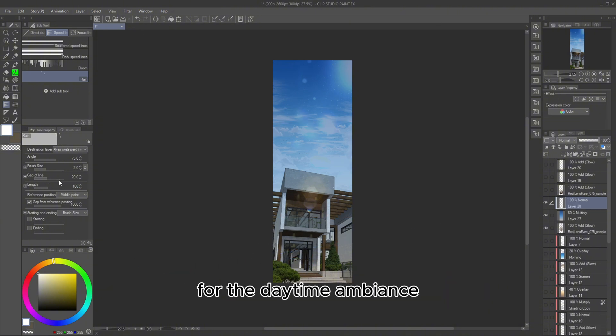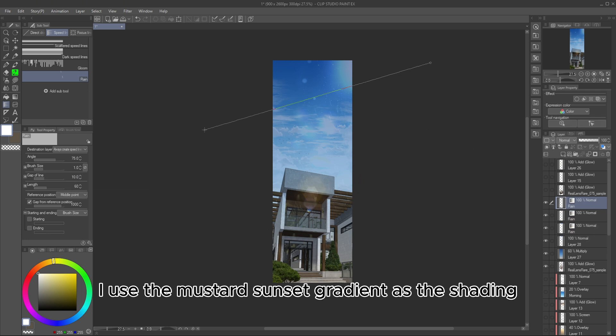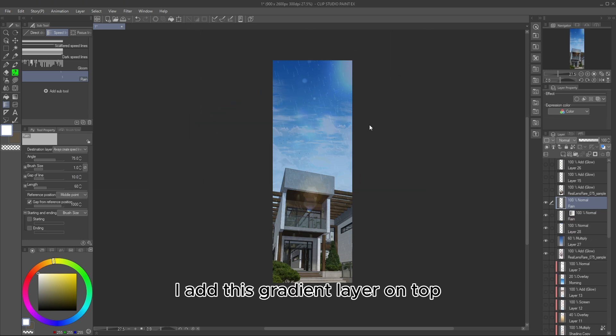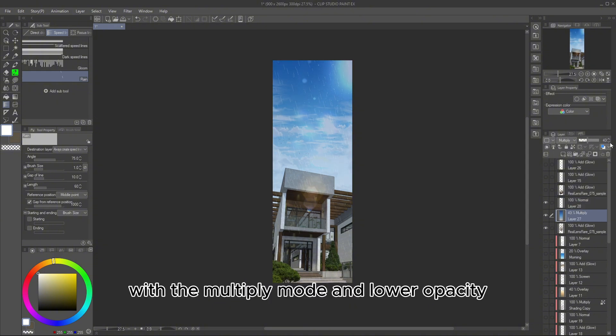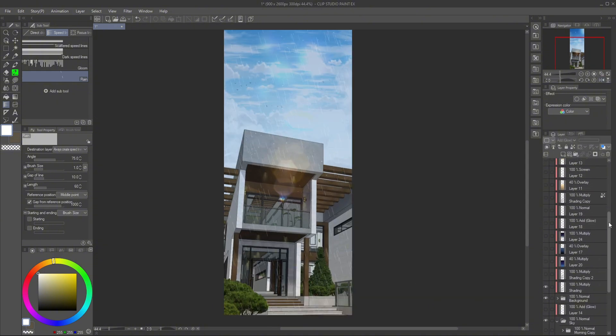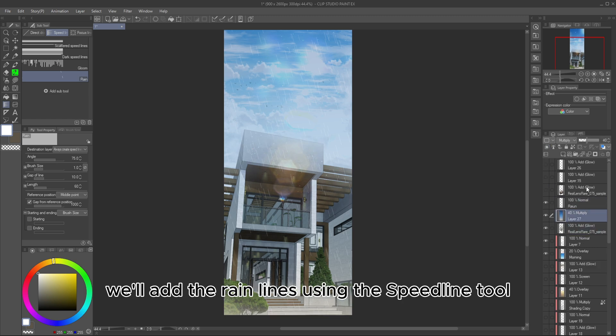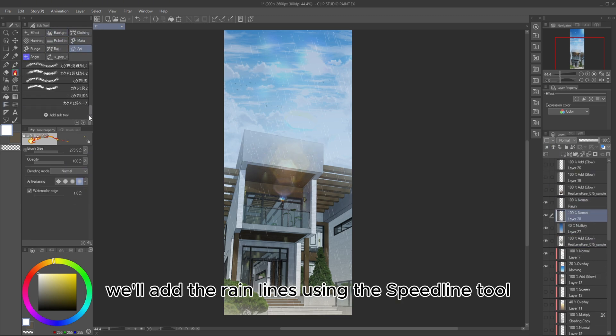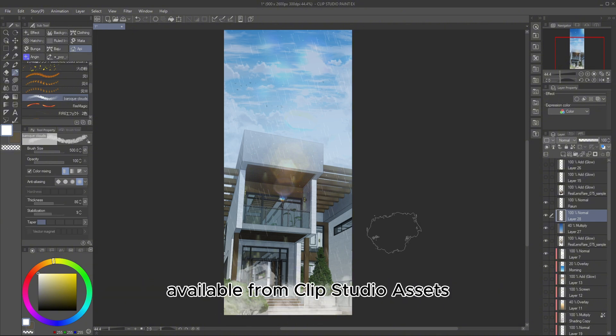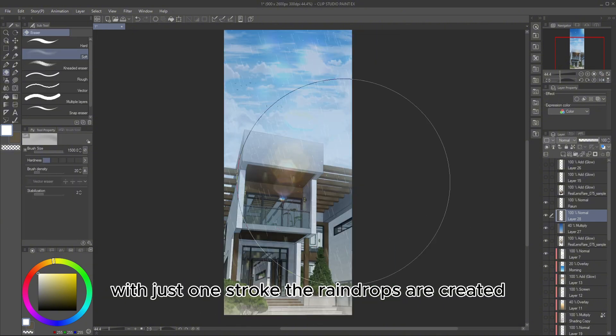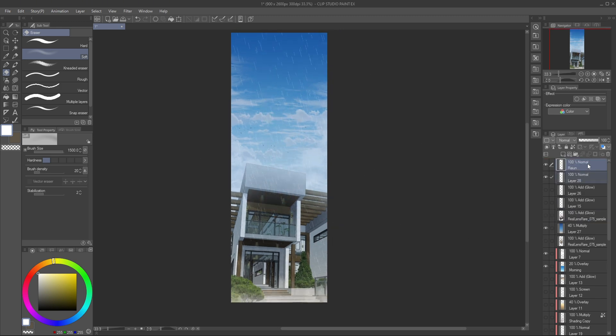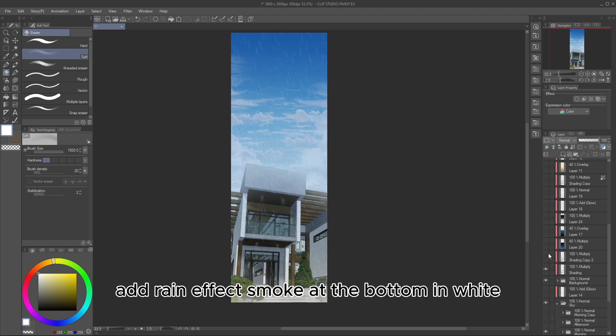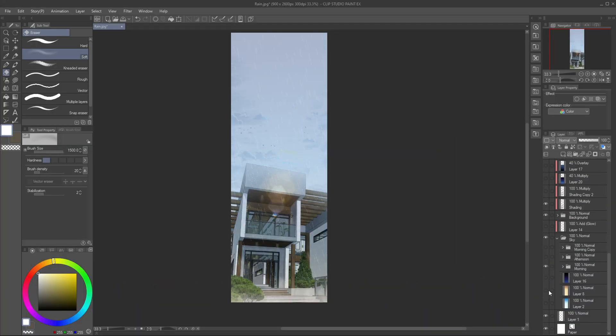For the daytime ambience, I use the mustard sunset gradient as the shading. I add this gradient layer on top with the multiply mode and lower opacity. Once the darker atmosphere is created, we'll add the rain lines using the speedline tool, available from Clip Studio Assets. With just one stroke, the raindrops are created. In the final step, add rain effect, smoke at the bottom in white, and it's done.